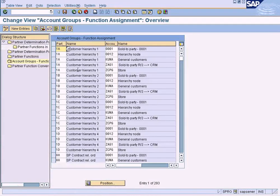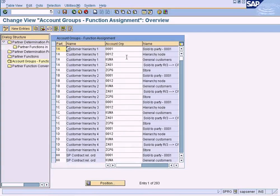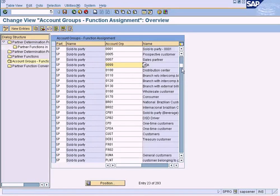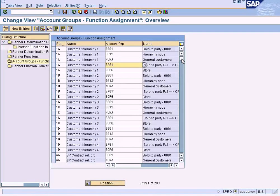The first and foremost prerequisite is that you need to assign a partner determination function to our customer account group. What you see in the middle of this table, labeled as 'account group', is actually a customer account group. I've already shown how to create a customer account group in the FICO training videos.